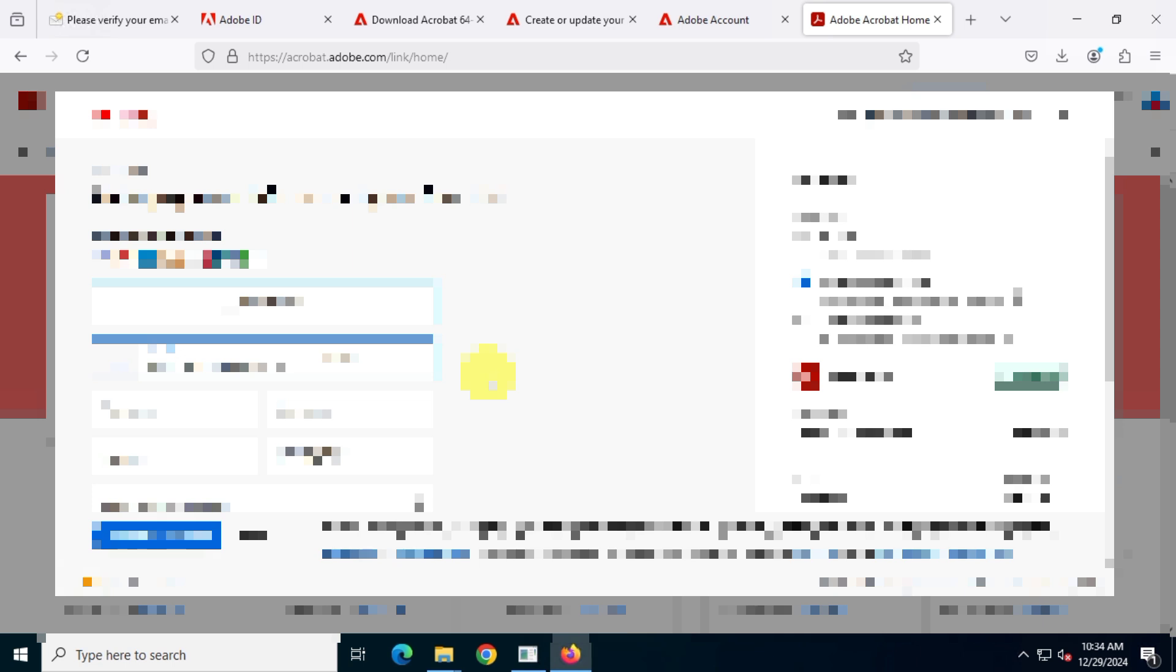For safety I've loaded only $10 onto this card because Adobe sometimes charges irregular amounts. I plan to try Acrobat Pro for seven days and if I don't like it I'll cancel the subscription. This is just a precaution.